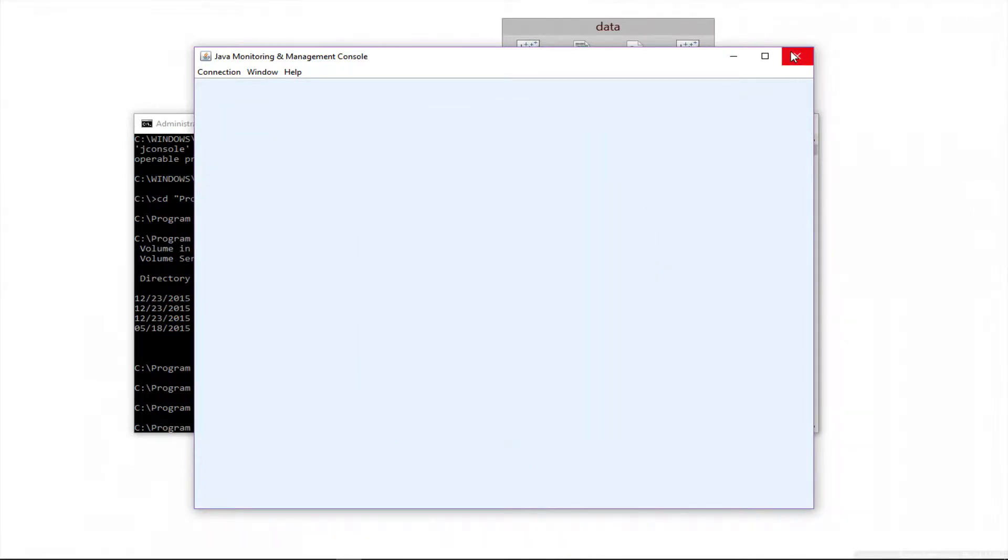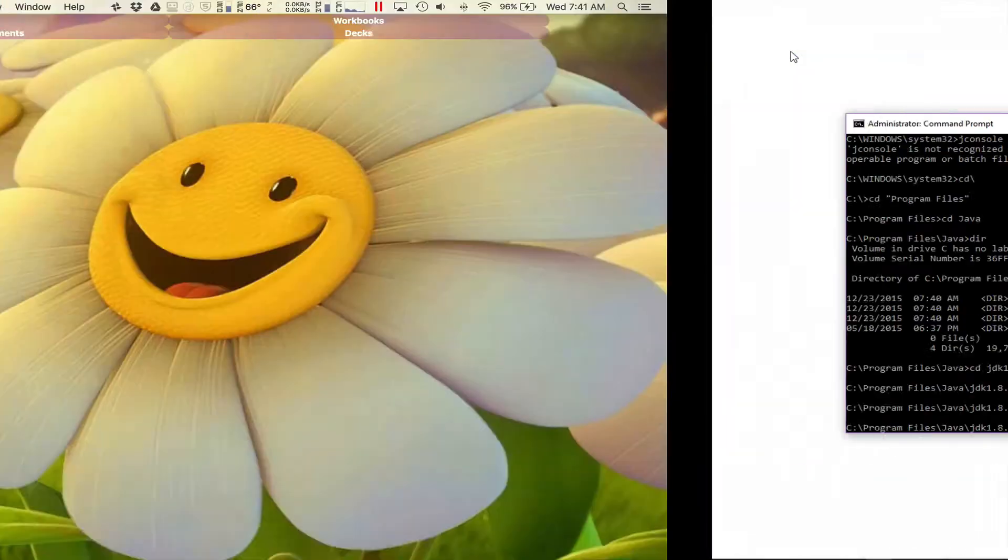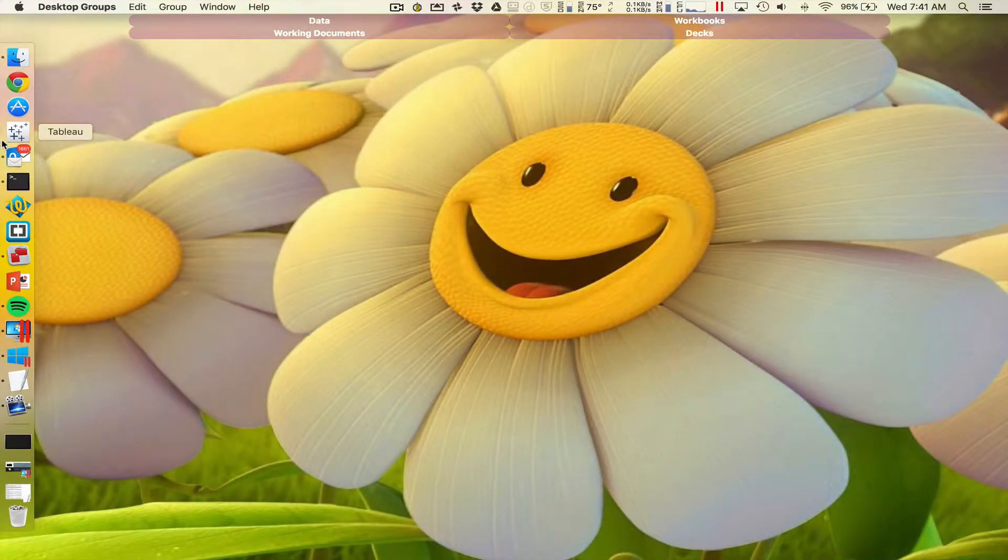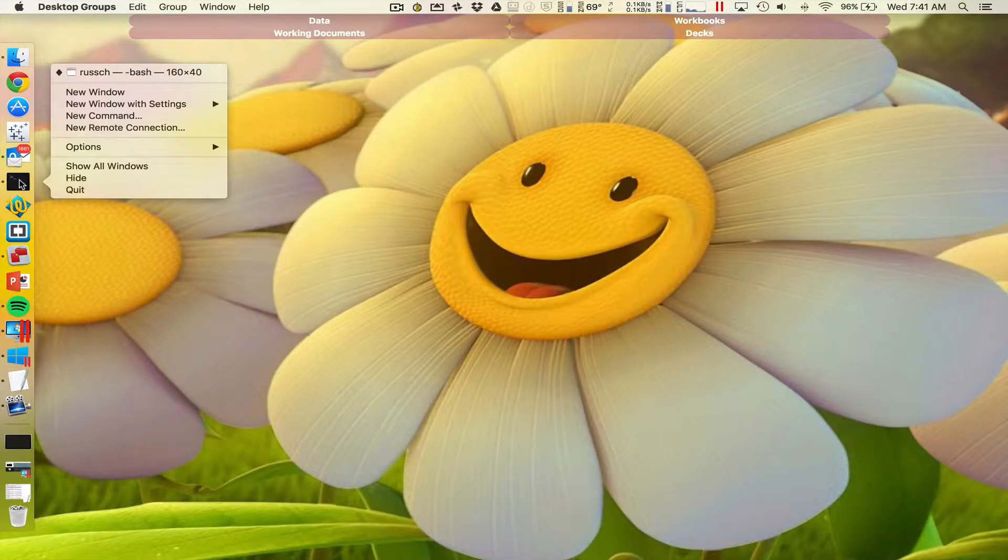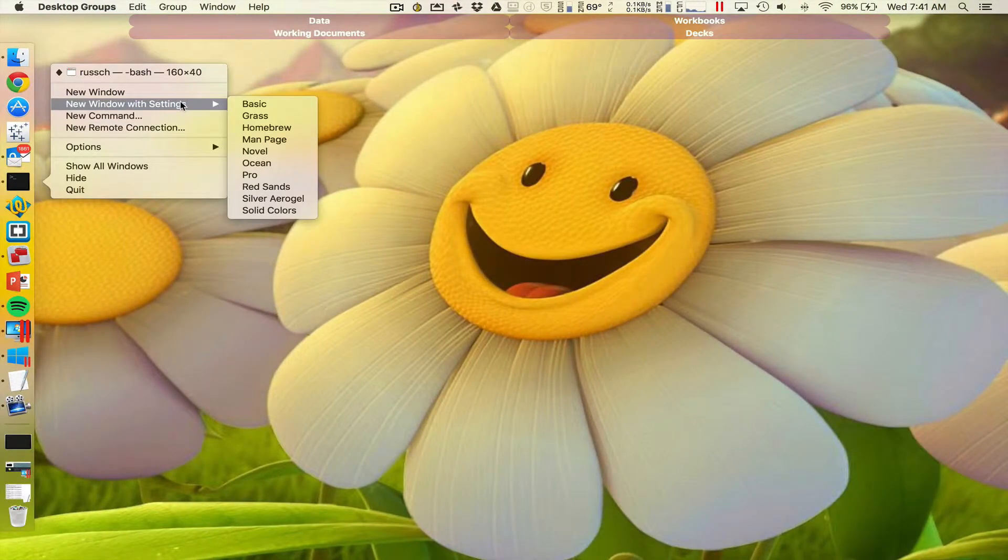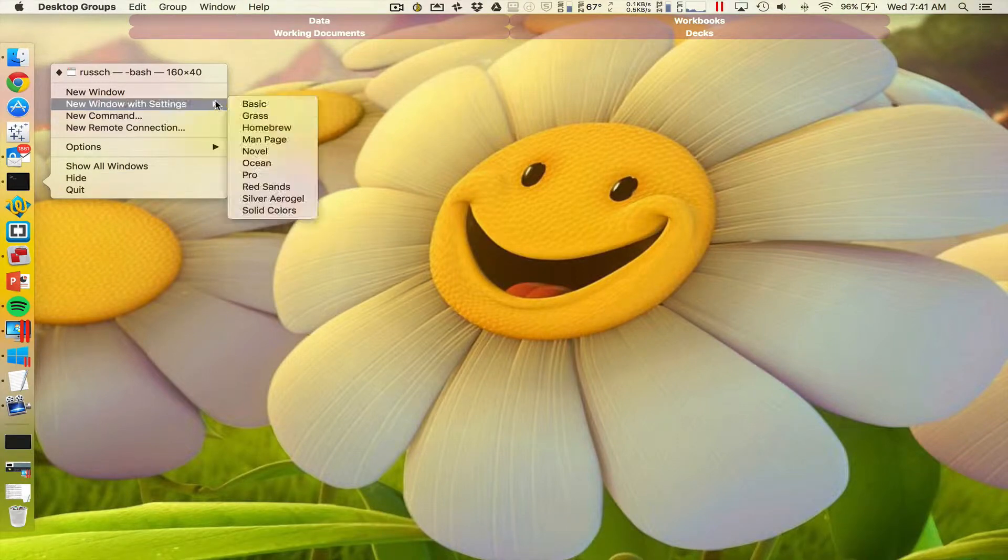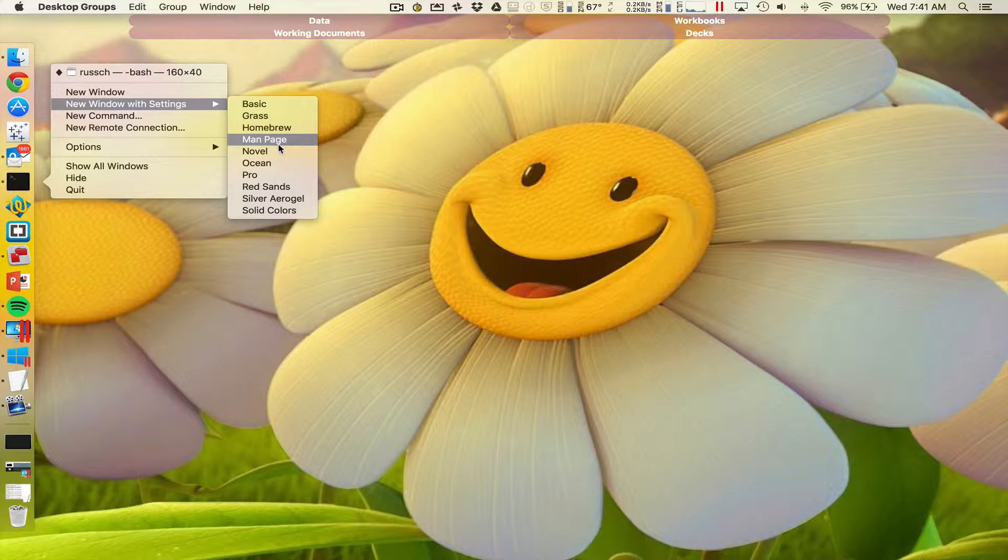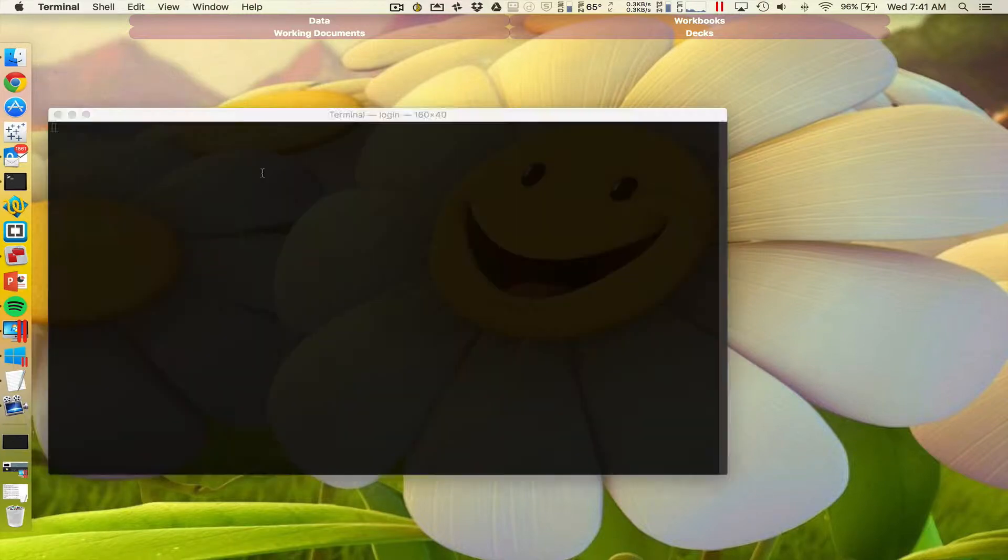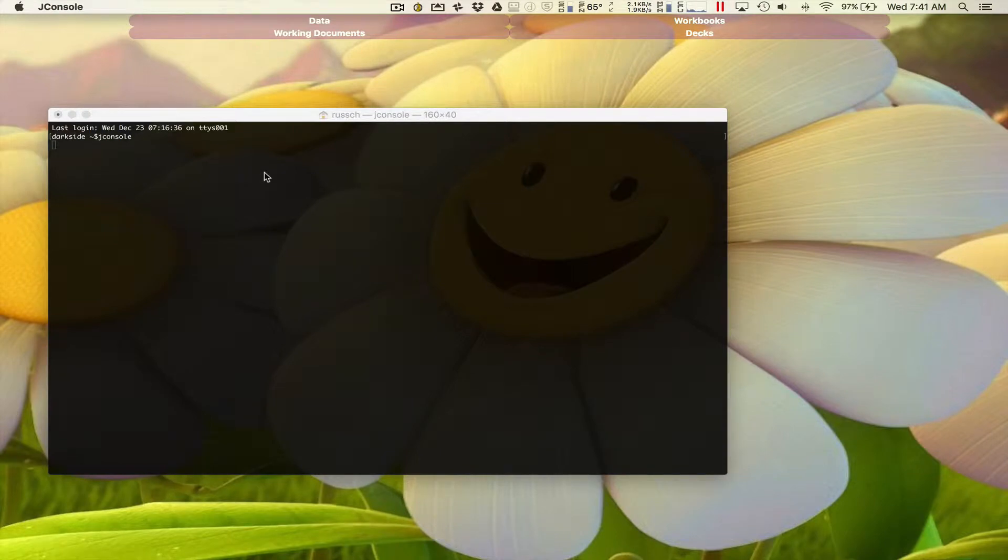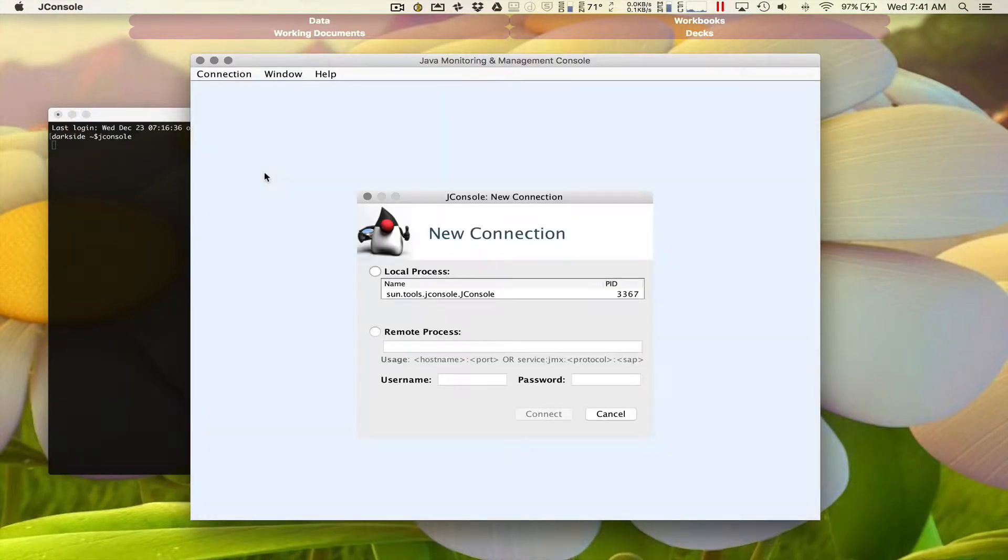Now if I'm on the Mac, it's pretty much the same thing. I've already installed it, so you don't have to wait for me to do that a second time. I'm just going to launch a terminal window. I'm feeling professional today, and we'll type in JConsole. So there we go.